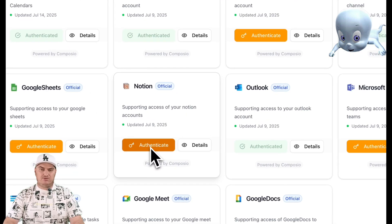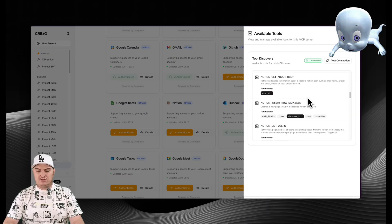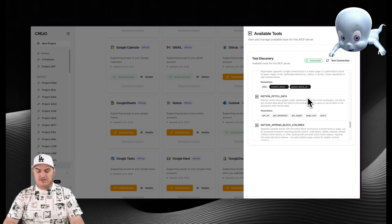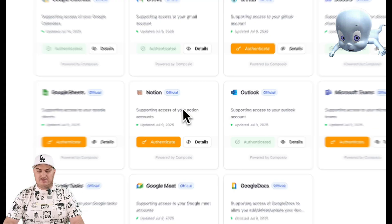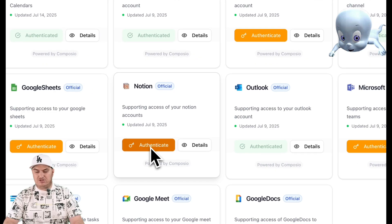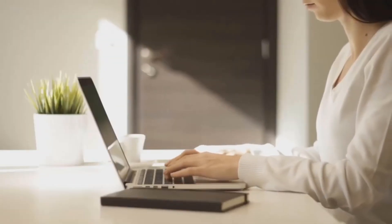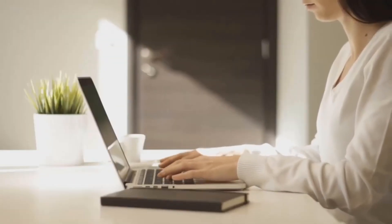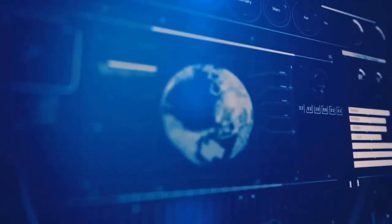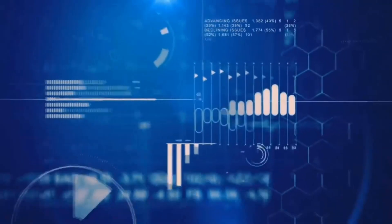For technical specialists and enthusiasts, there is the option of infinite customization — an extension of agent capabilities using custom NCP implementations, which opens the door to virtually unlimited adaptation to specific needs.